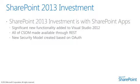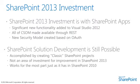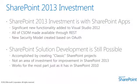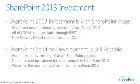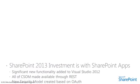SharePoint solution development is still possible. This is accomplished by creating classic SharePoint projects. However, you should understand this is not a significant area of investment for improvement in SharePoint 2013. The development of farm solutions and sandbox solutions work for the most part, just as they did in SharePoint 2010.